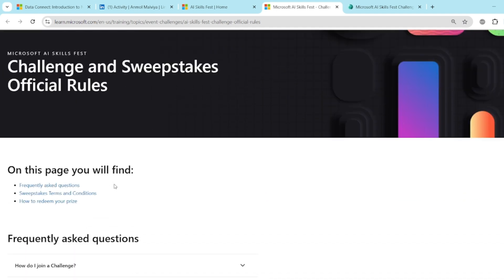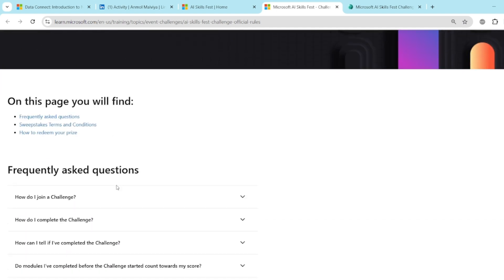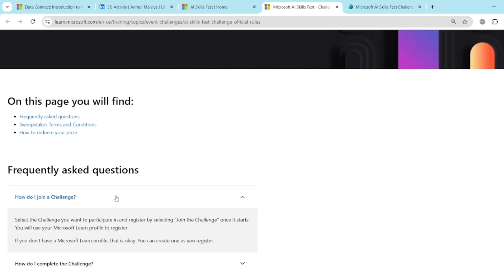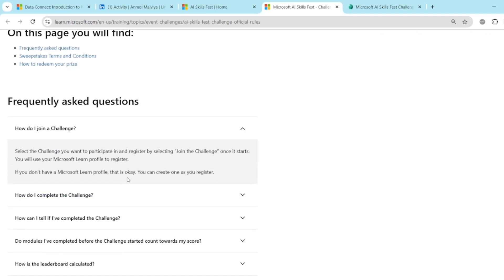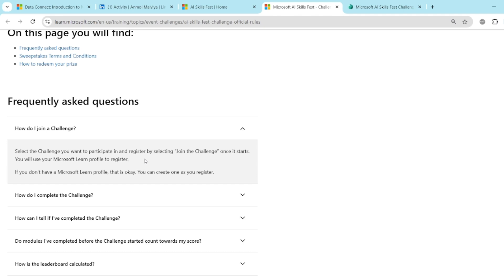So there are so many frequently asked questions. How do I join a challenge? There are so many challenges which I will show you further. You have to select the challenge you want to participate and register by selecting join the challenge. And once it starts, you will use your Microsoft Learn profile to register. And if you don't have it, you can simply create a new one using your Microsoft Outlook account.